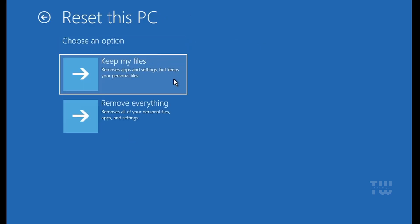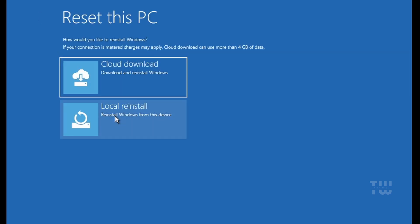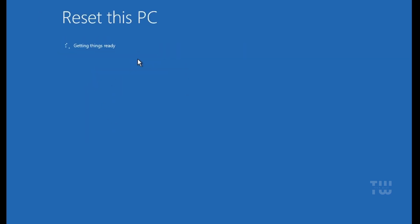When asked, select Keep my files so nothing is deleted. Wait for Windows to complete the reset process.